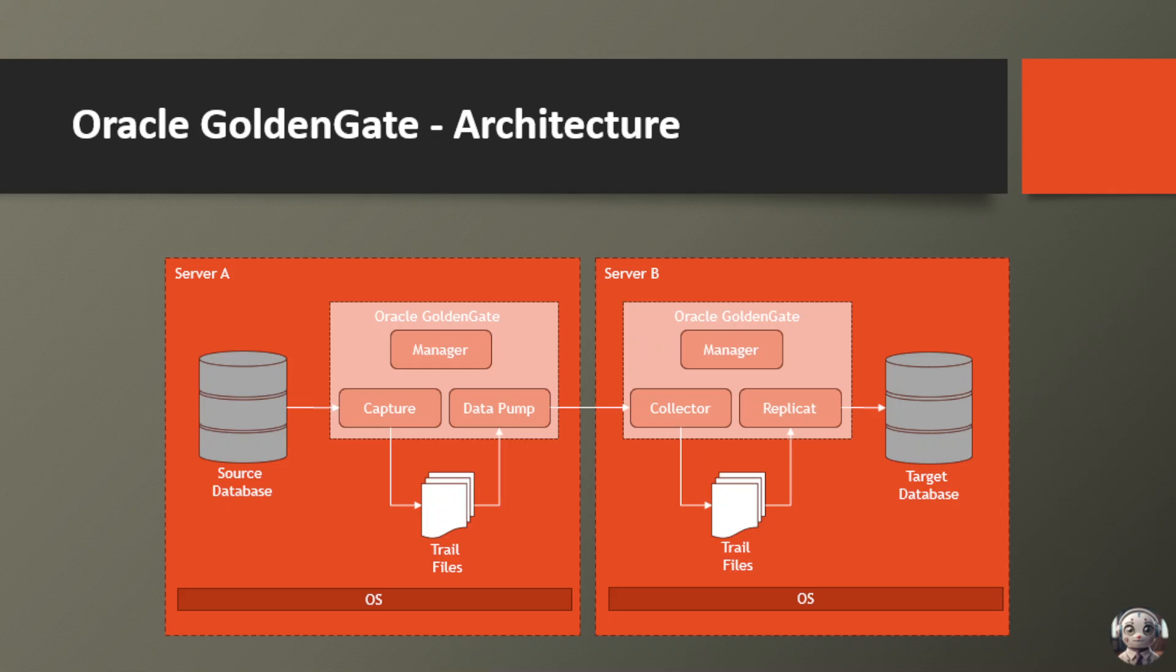Once the capture process has identified the changes, it passes them along to the data pump, which acts as a high-speed courier, transporting the data changes over the network to the target system on Server B.